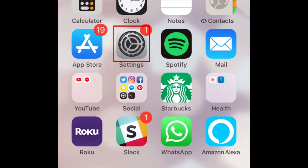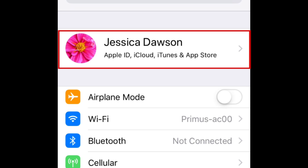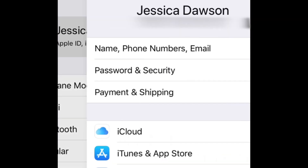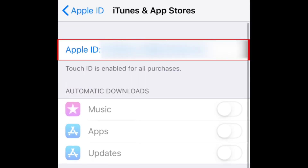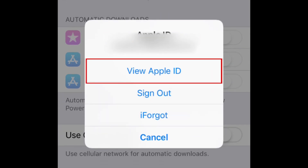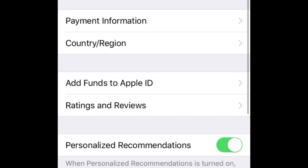To cancel your Apple Music subscription on an iOS device, open your Settings. Tap your name at the top. Select iTunes and App Store. Tap your Apple ID at the top. In the window that appears, select View Apple ID. Scroll down and tap Subscriptions.